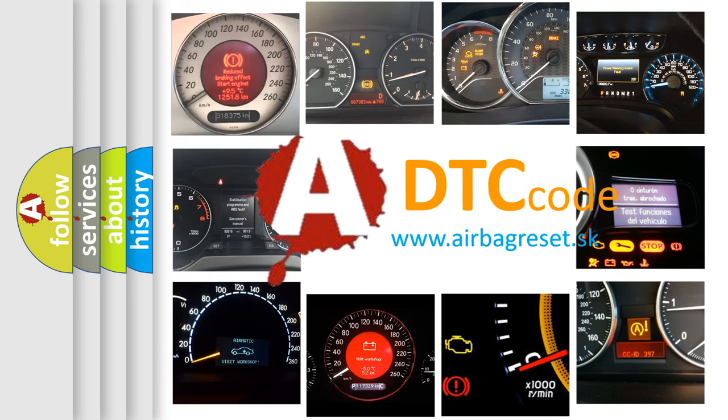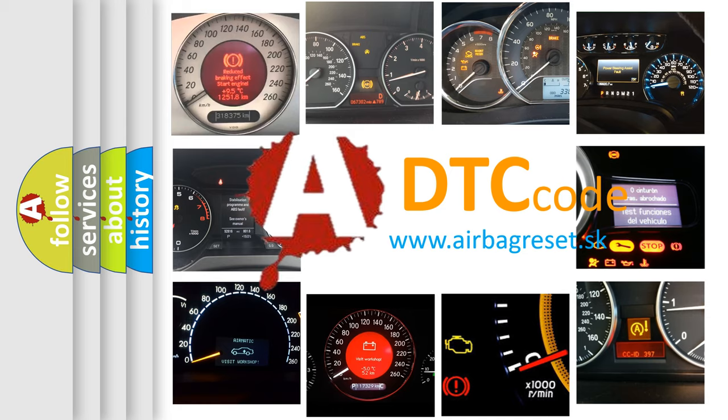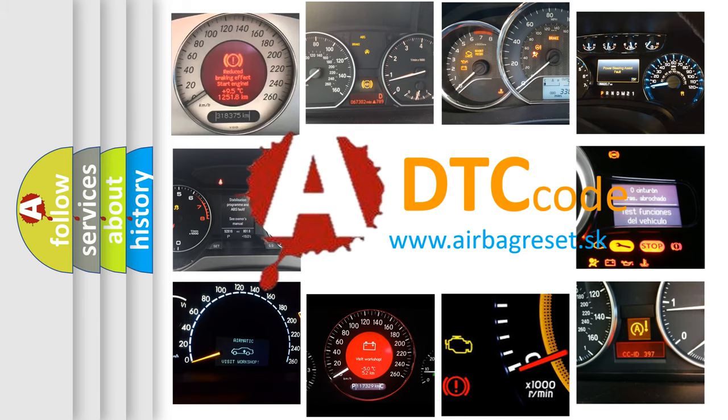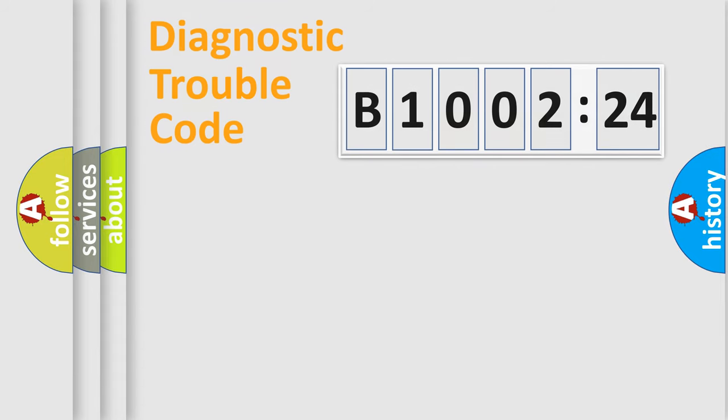What does B1002-24 mean, or how to correct this fault? Today we will find answers to these questions together. Let's do this.